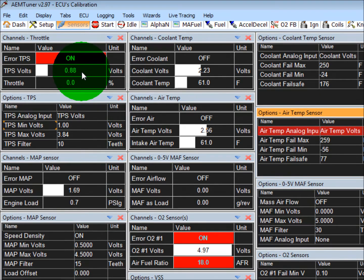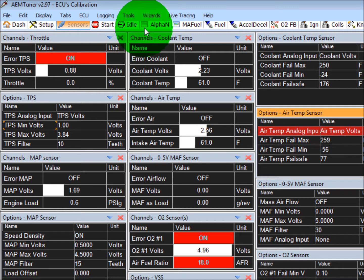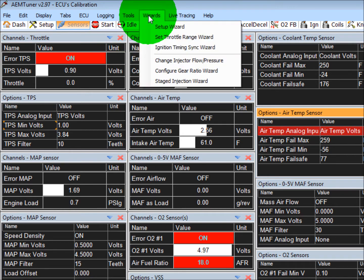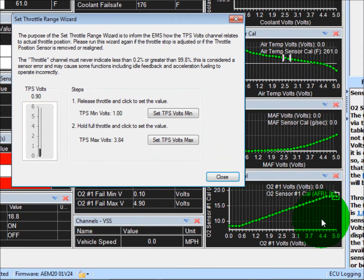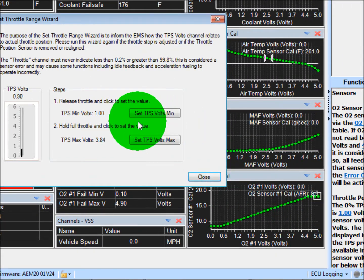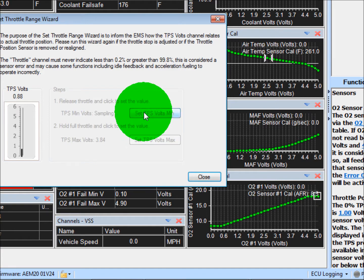Now, right off the bat, you'll see that your Air TPS, in this example, is on. And so what that's telling you is your throttle position is not calibrated correctly. So go to Wizards, Set Throttle Range, and what this wizard wants you to do is let off on the gas pedal, click the Set TPS Volts Min button.